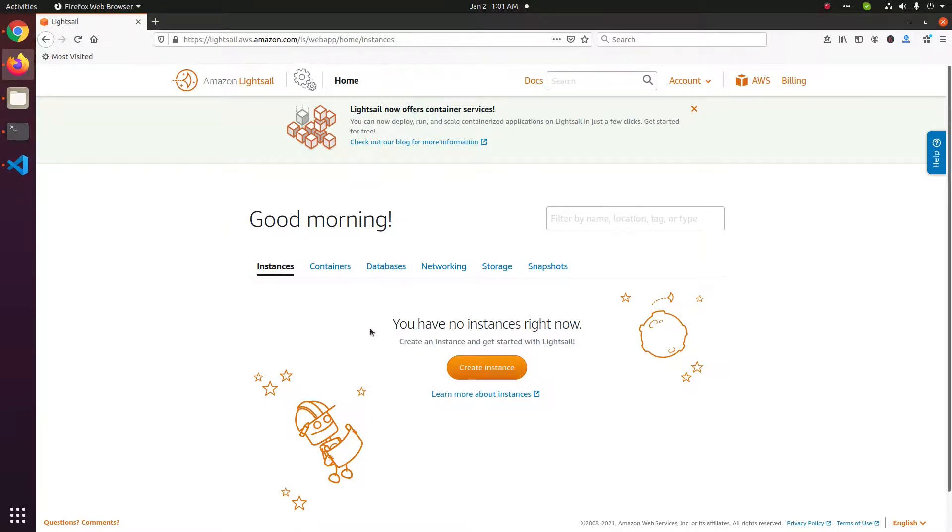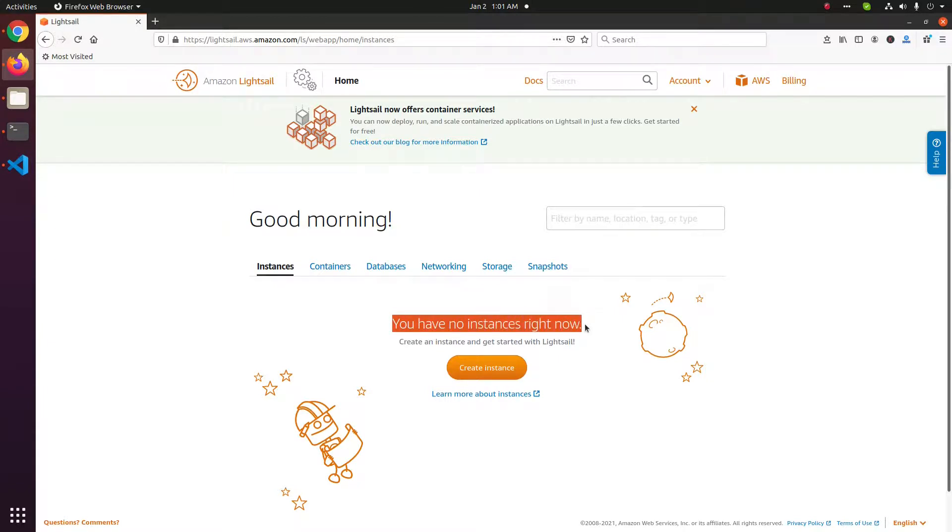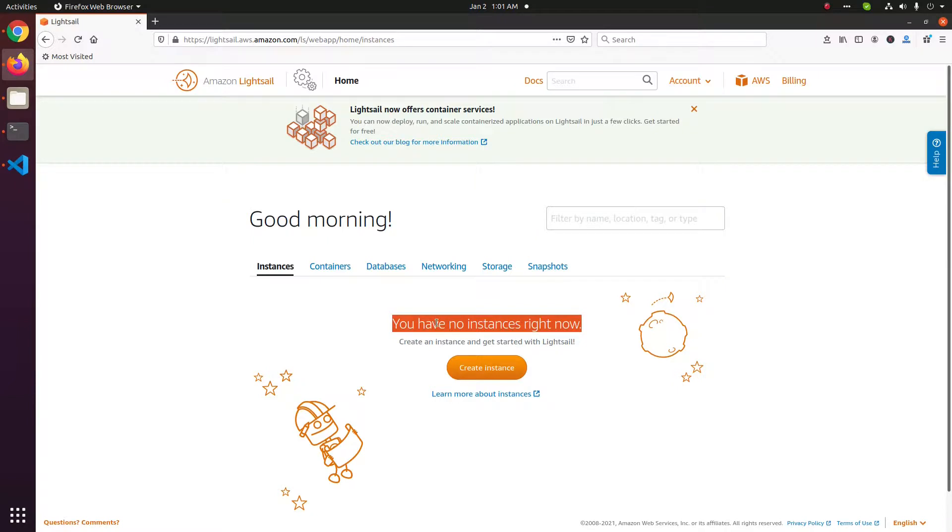So the server got deleted. It says you have no instances right now. That's all for deleting an Amazon Lightsail server. Sometimes you may have a fixed IP. In this case there is no fixed IP.